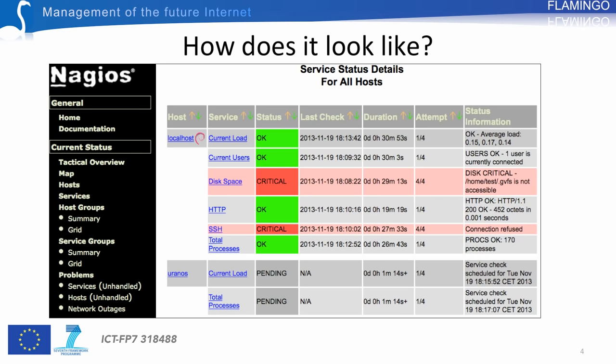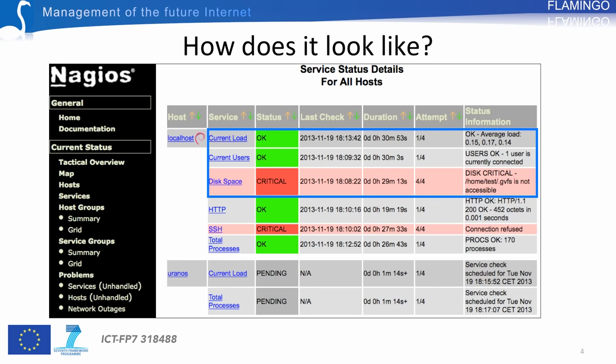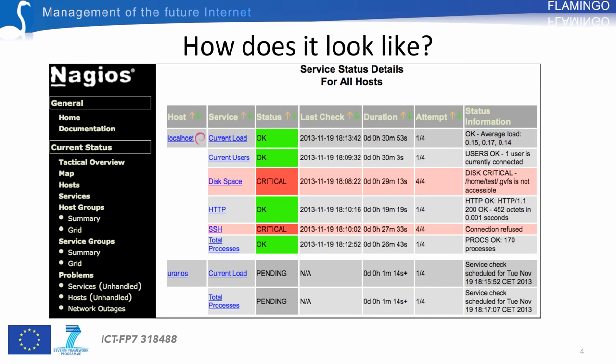Nagios provides for each service a status, indicating if the service is properly running or not. The status is complemented by information regarding checks, such as the last time a check has been executed, the number of checks that have been executed, and detailed information regarding check results.